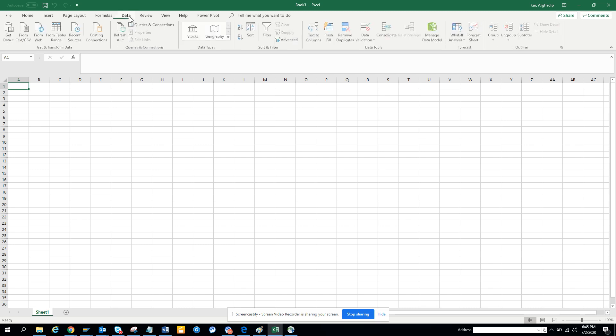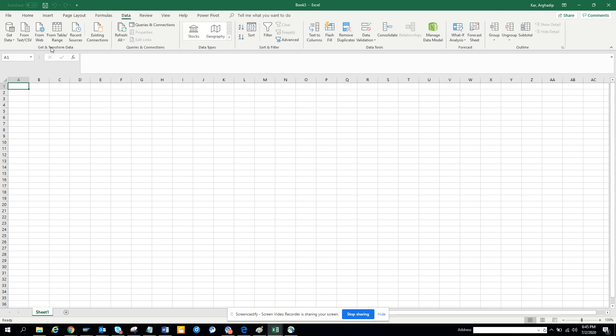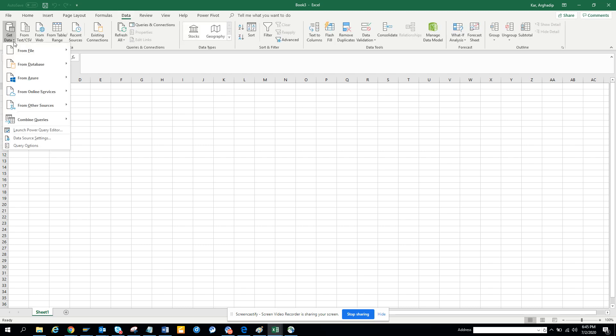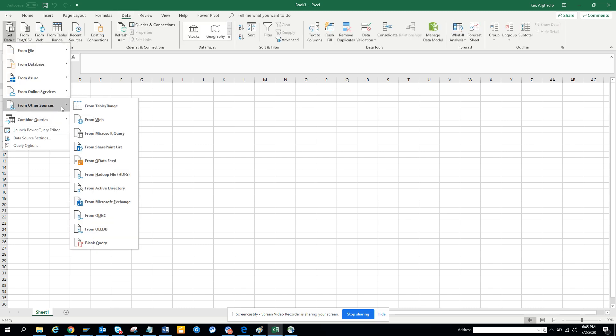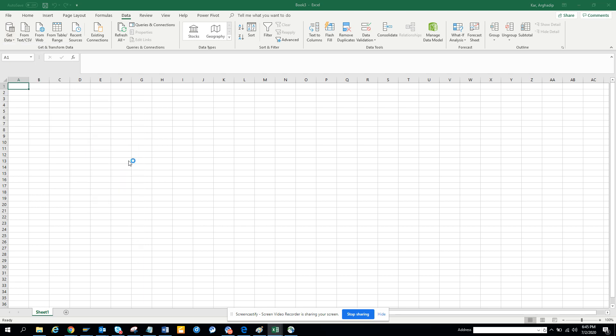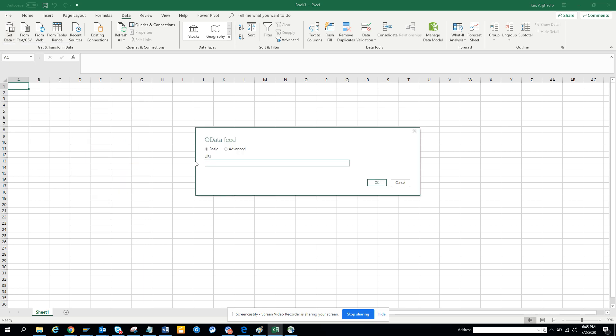Now, here you just go to data, you click get data, and you say from other source, from OData feed. And here you type, now you click okay.